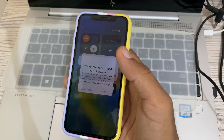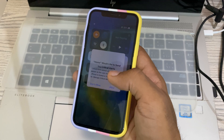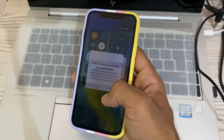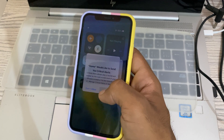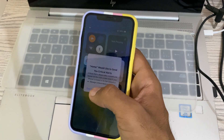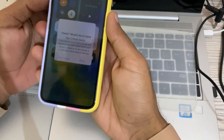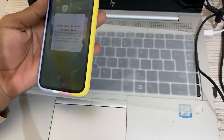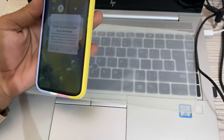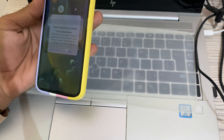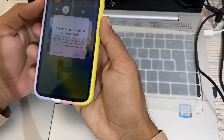So how can we fix this issue? Before starting, please like this video and subscribe to this channel. The Allow and Don't Allow buttons are not working, so the simple step is to hard restart your iPhone.